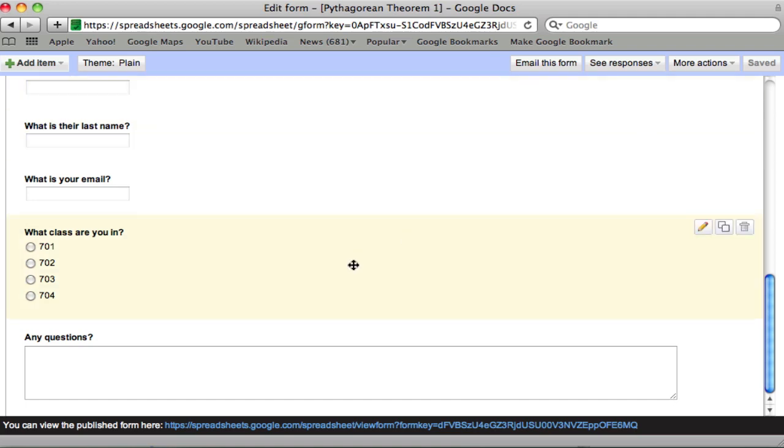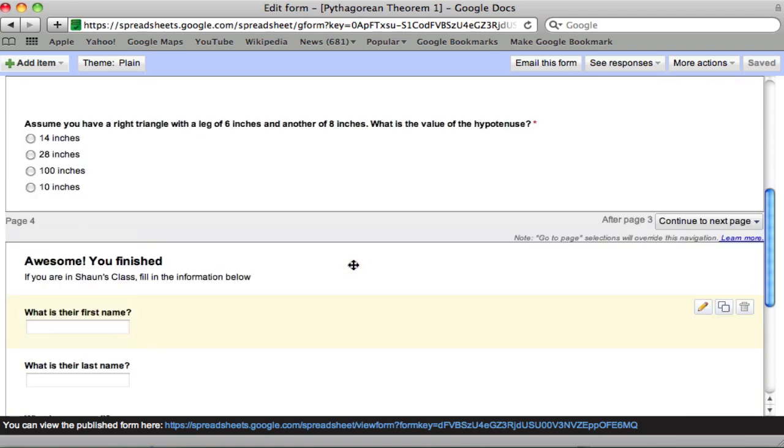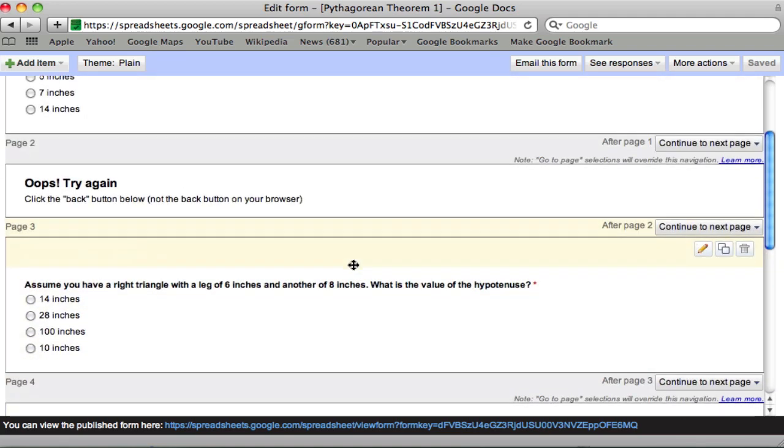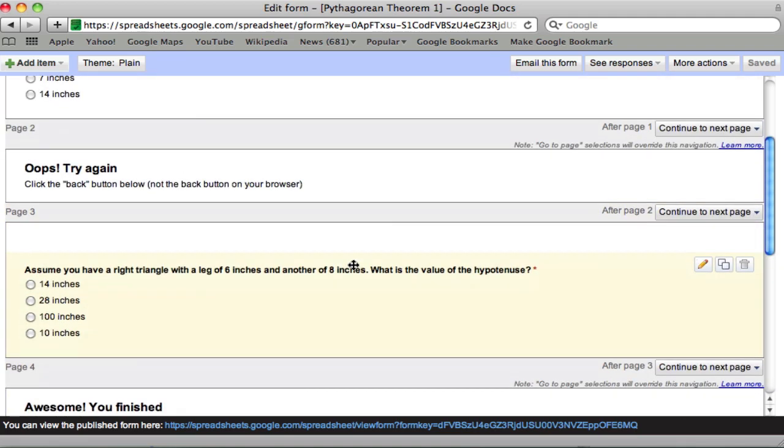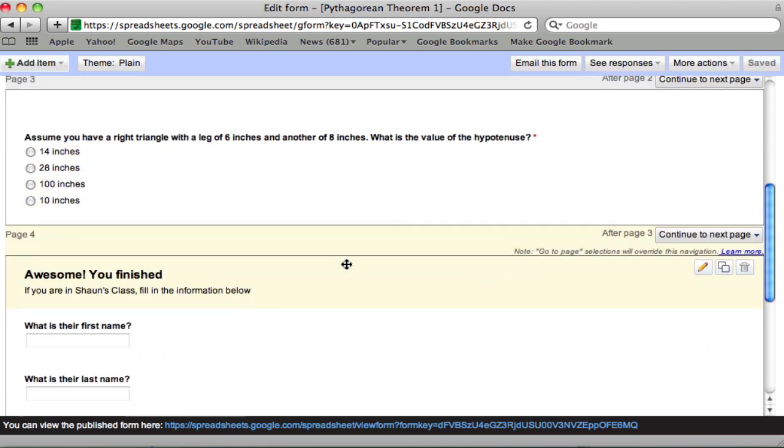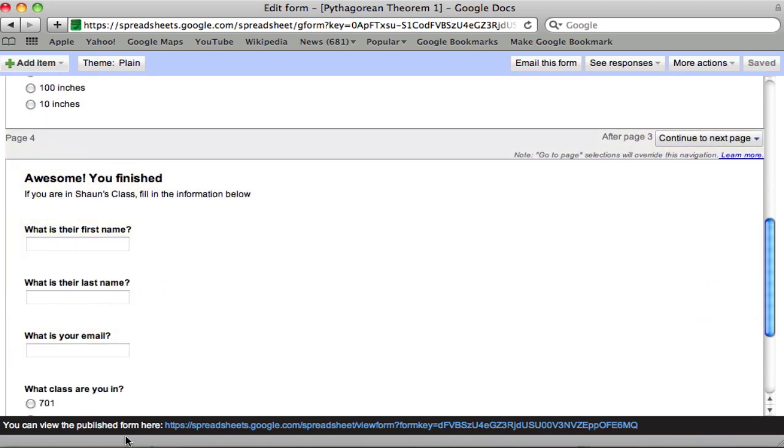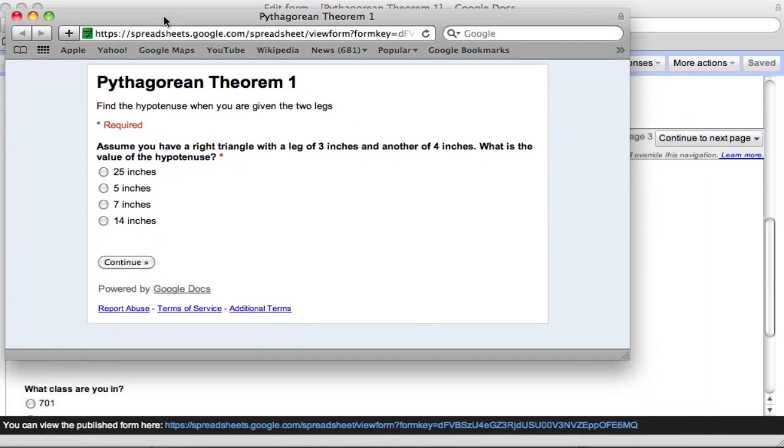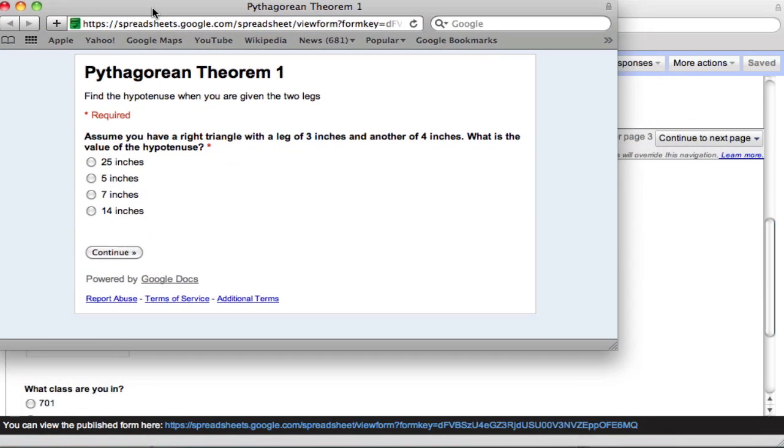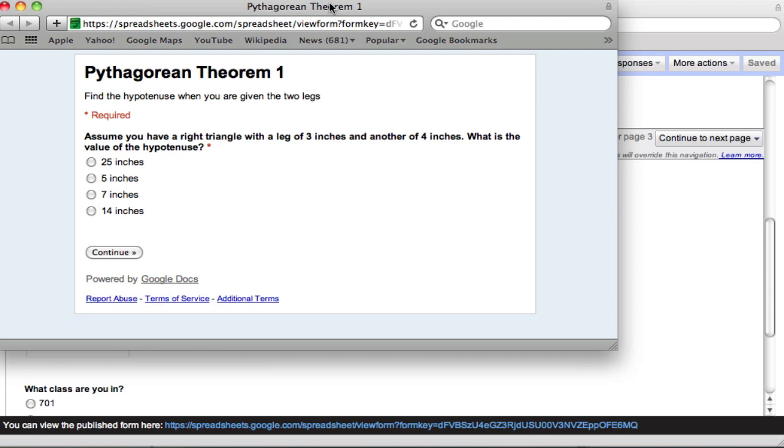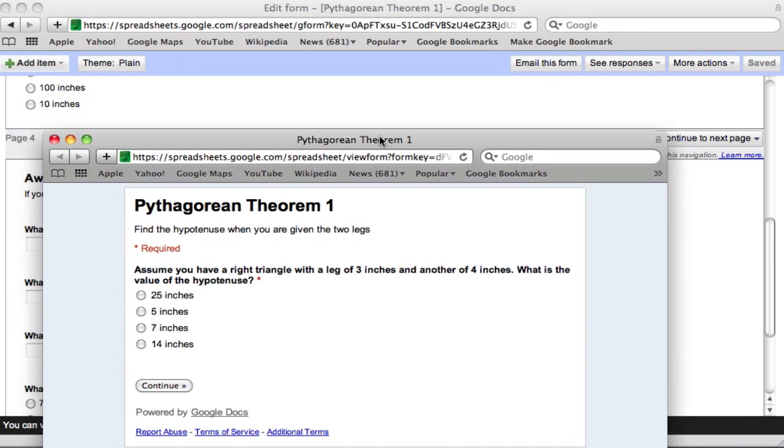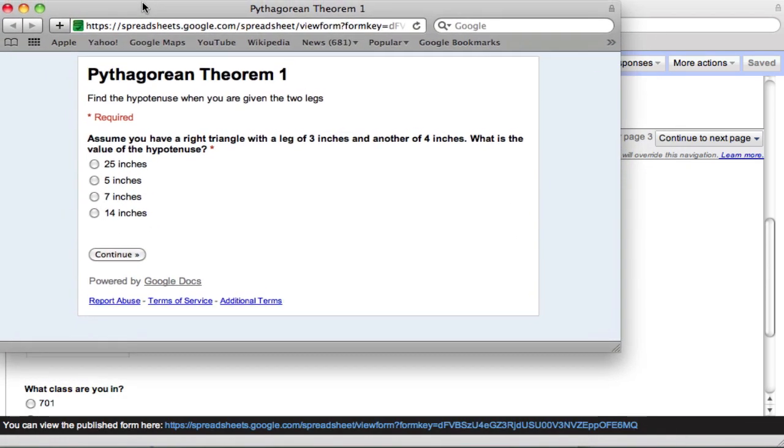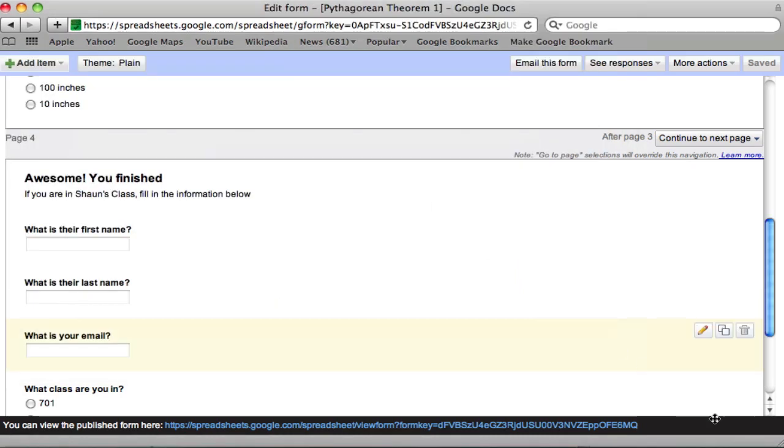And it's saved already. So now we want to test it out to make sure that I actually didn't make any mistakes, which I often do. So here at the bottom, you can view the published form. This is the link. And this is what it looks like. It's a plain theme. You can change the themes. There's all kinds of nice ones out there. It's right up here. You can change the theme. And let's try this.